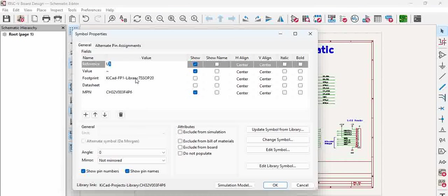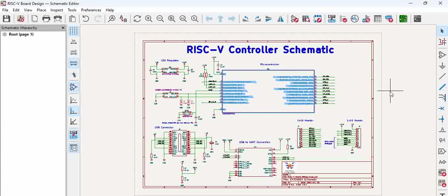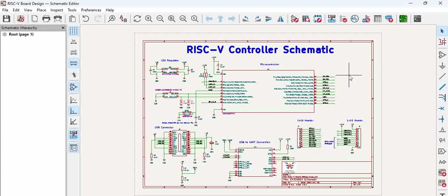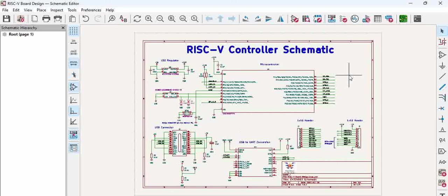Now try to save and then when you double click you can see TSSOP20 got assigned. So that means the correct procedure is, rather than assigning a footprint from the schematic itself, open the library, assign the footprint, and then pull the updates from the library to the schematic.